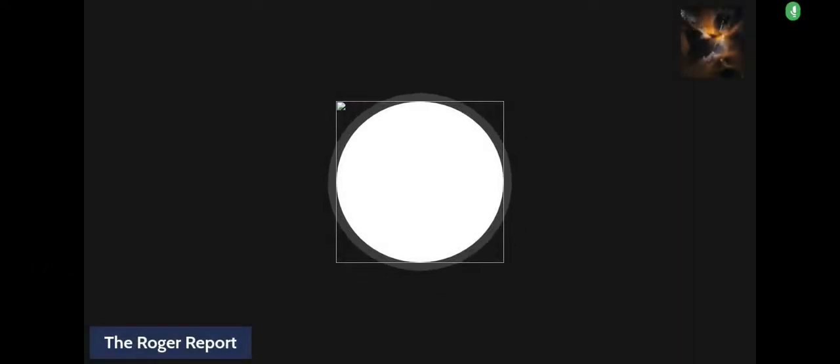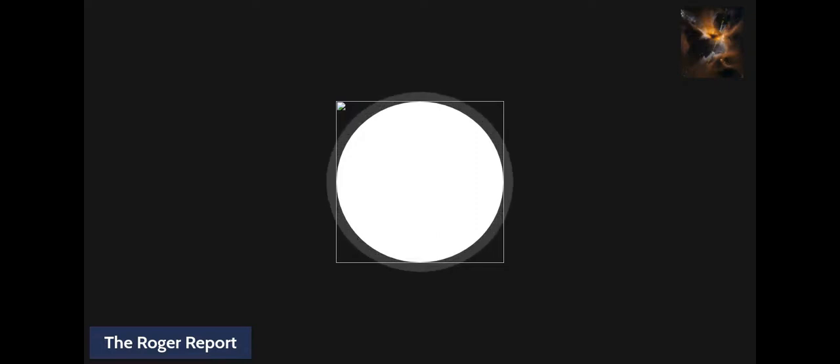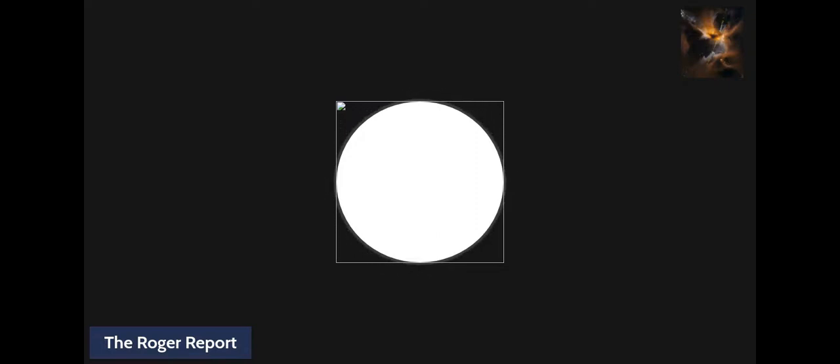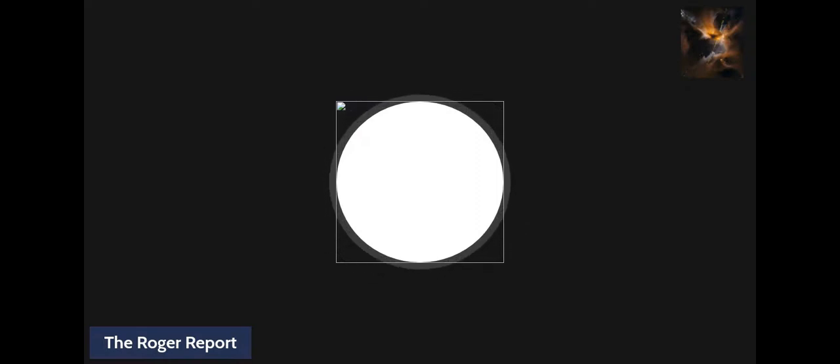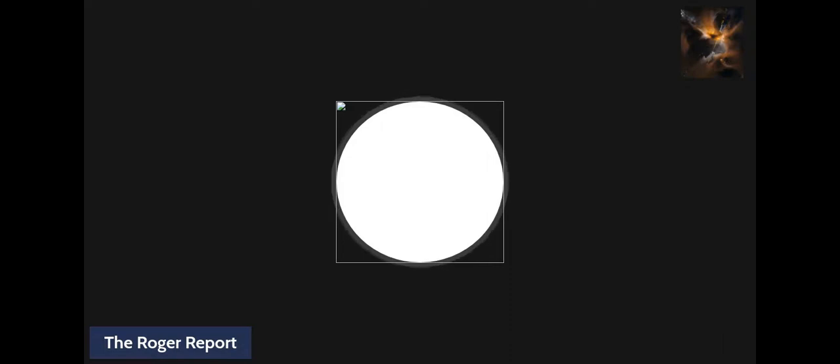Good afternoon folks, and welcome to another edition of The Roger Report, the best show on social media. Make sure you hit the like button, subscribe if you're not already a subscriber. And if you're already a subscriber, just double check and make sure you still subscribe. Definitely share this content out with somebody because there's so many people who need to get great content like this.